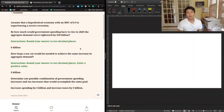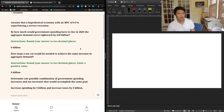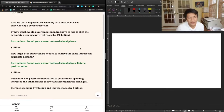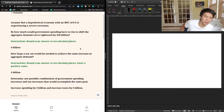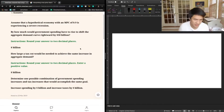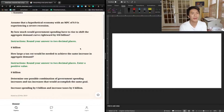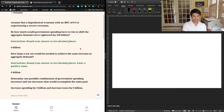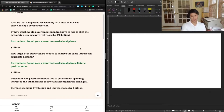The next question says: assume that a hypothetical economy with a marginal propensity to consume of 0.9 is experiencing a severe recession. By how much would government spending have to rise to shift the aggregate demand curve rightward by $50 billion?